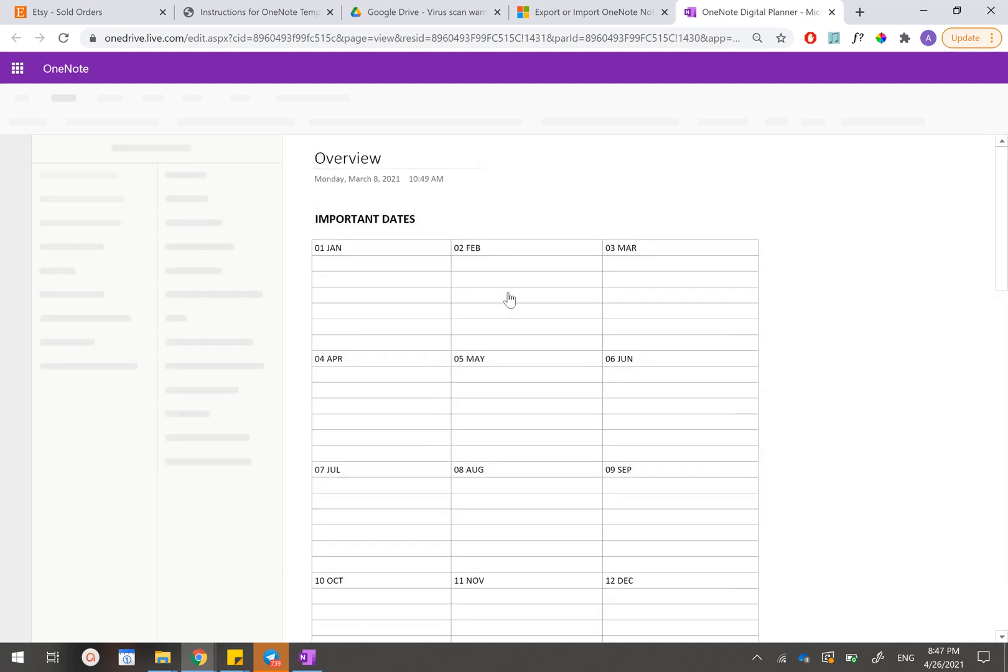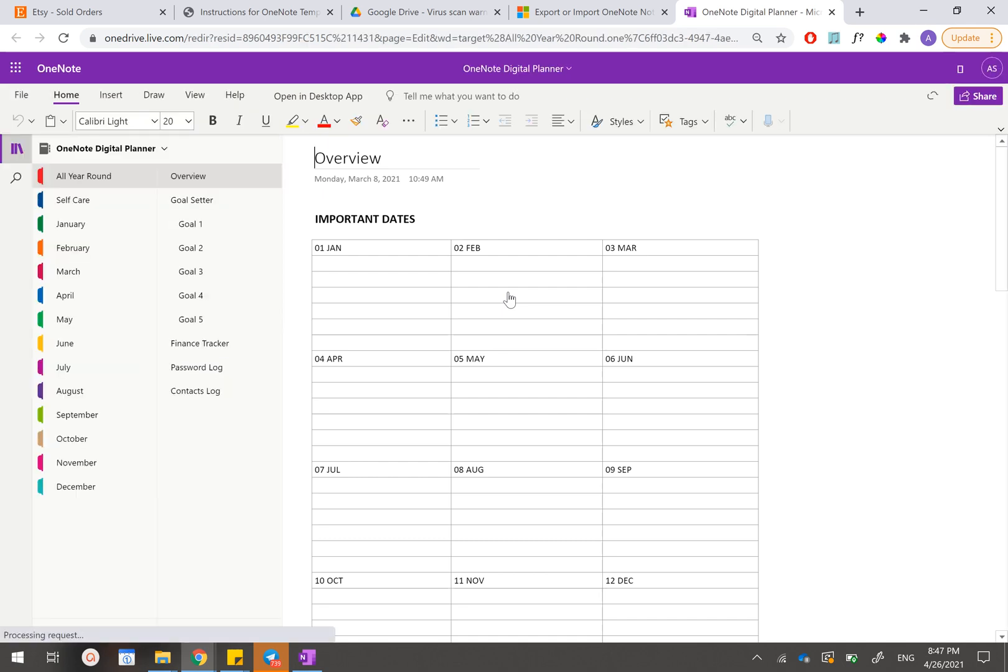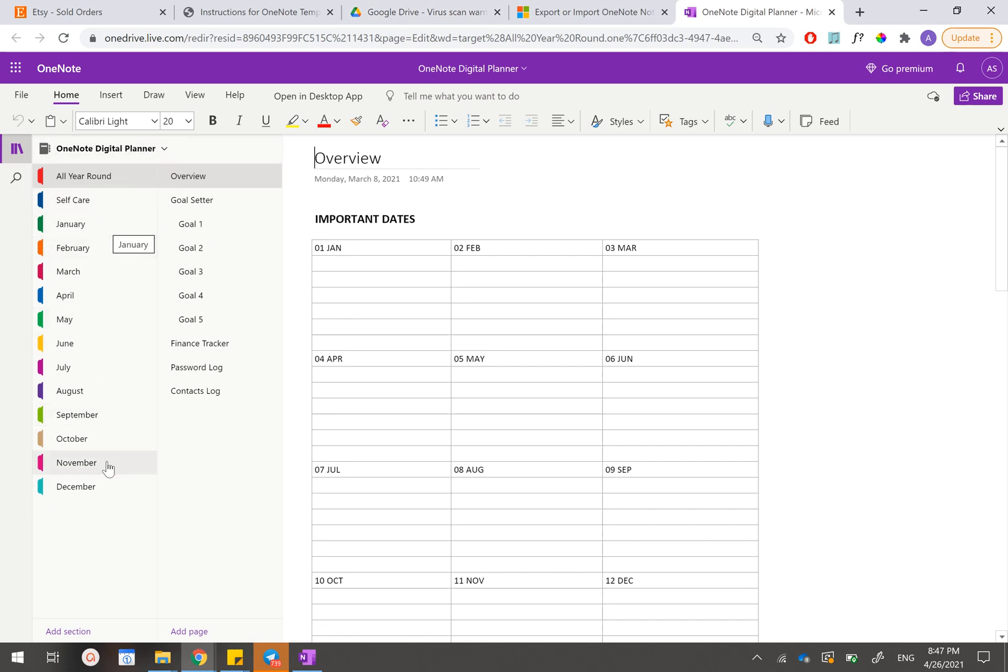When you have reached this page, just make sure again that you have received the correct planner. This is the OneNote digital planner. And just make sure that all the tabs and everything, they're correct.